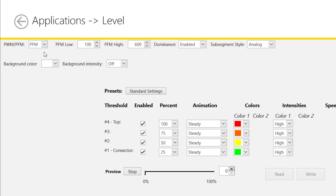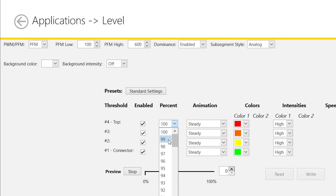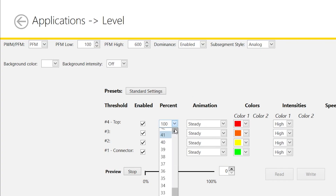You can set the frequency range by using the PFM low and PFM high fields. The frequency range is divided into four thresholds, each of which can be set to a specific percentage, which is calculated into specific frequency values based on the PFM low and high entries.